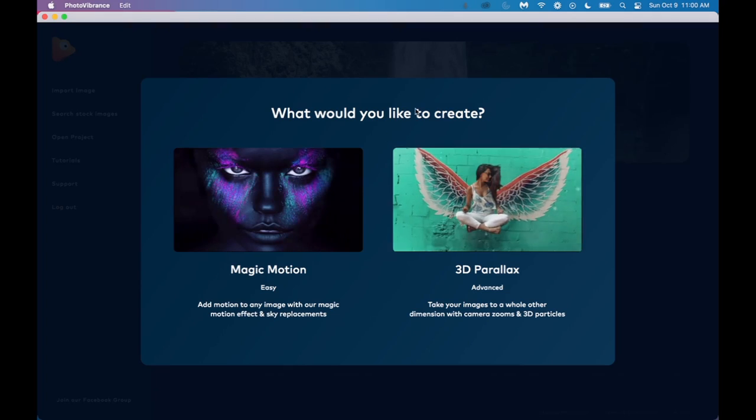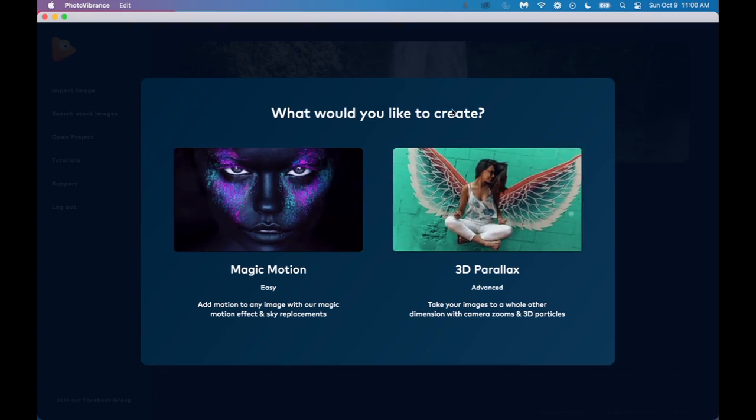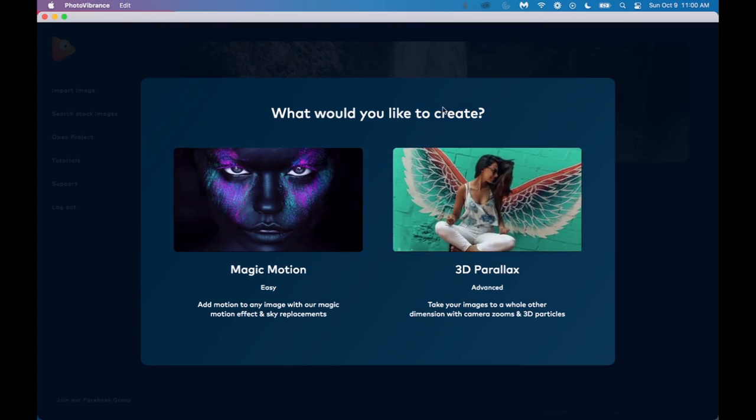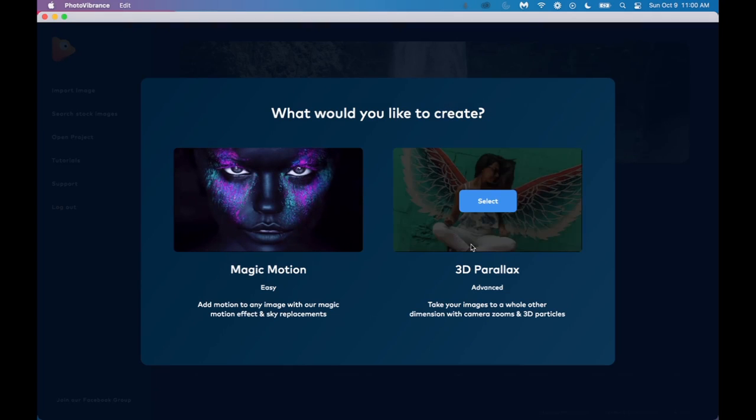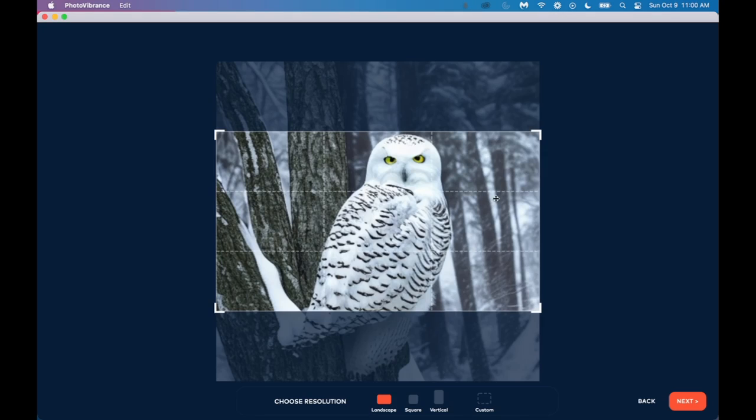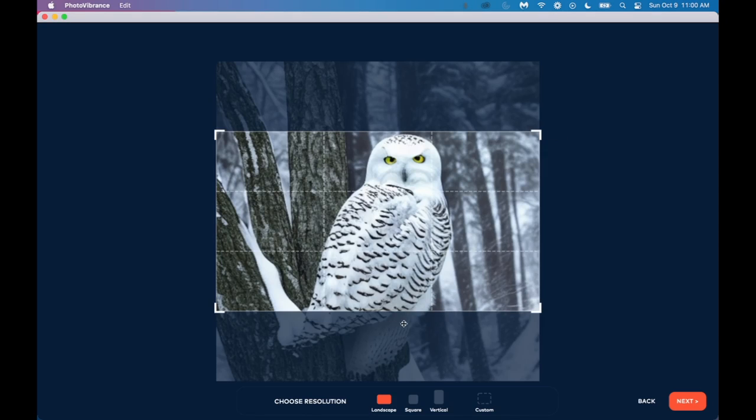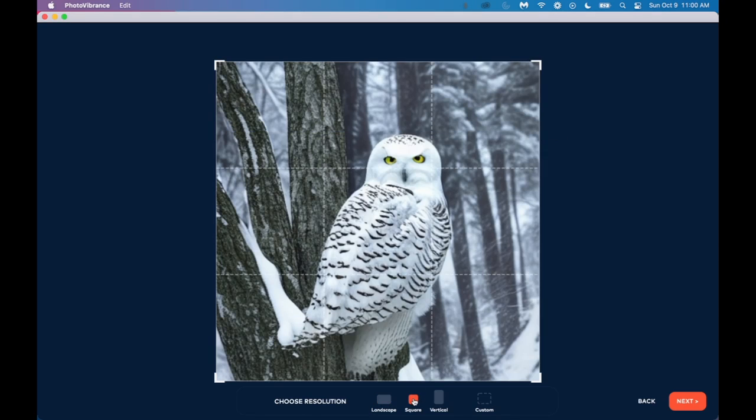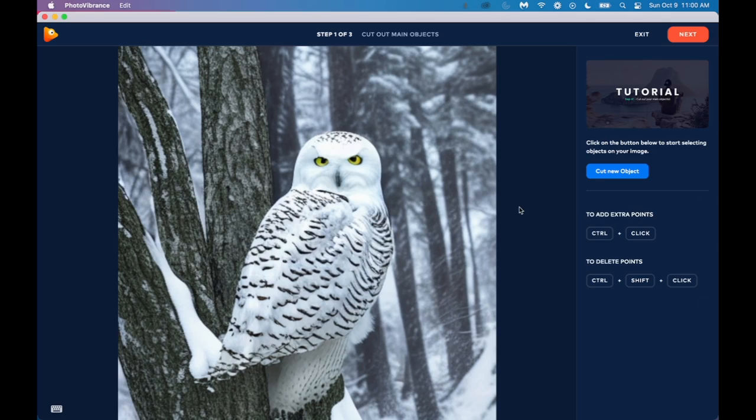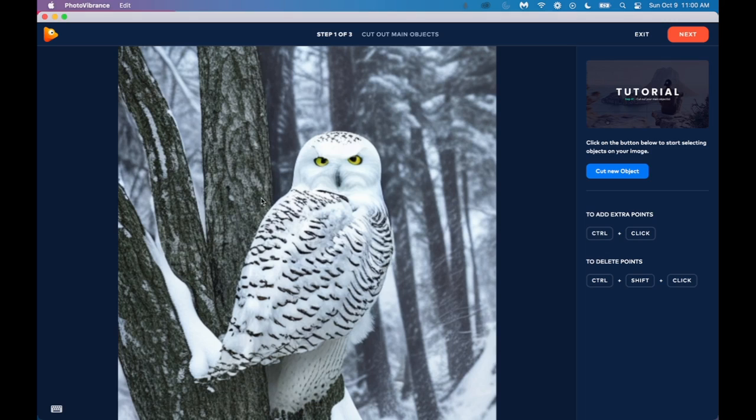Now let's do another type of photo vibrance picture. So this time we're going to select 3D parallax. And once again, I'm going to click on square. And click on next. So for the parallax, we are actually going to make this photo scene 3D. So the background is going to stay put while the main object moves. So in order to do that, the first step is to cut out the object. So we're just going to click on this button that says cut new object. And then we're just going to draw a path around the owl.